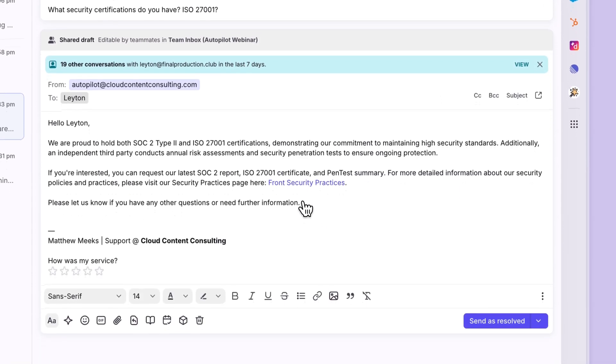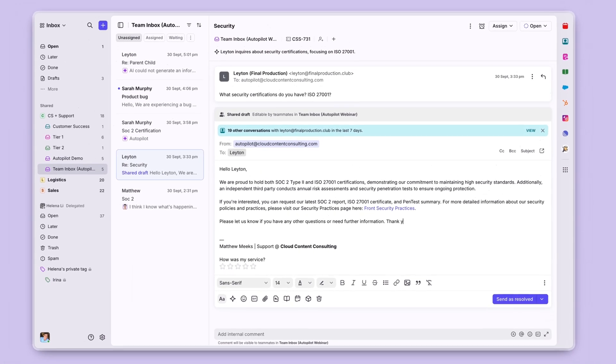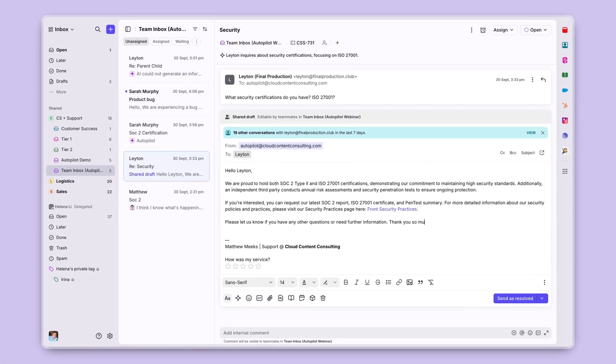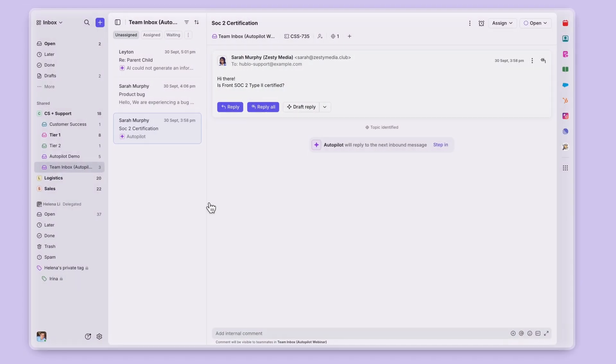Now your team can hop into this draft, make any edits, and go ahead and send a reply quickly with the help of Front Copilot.